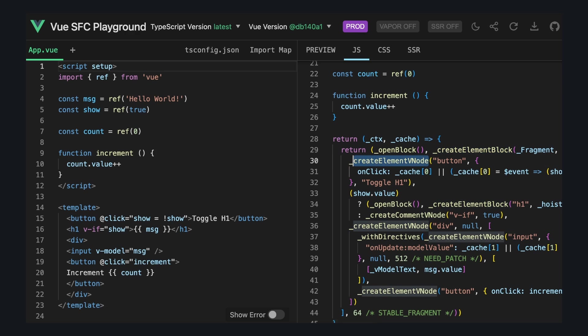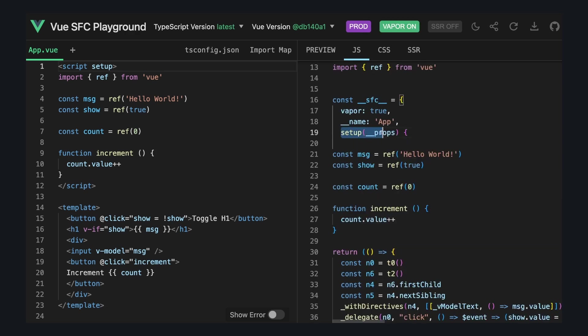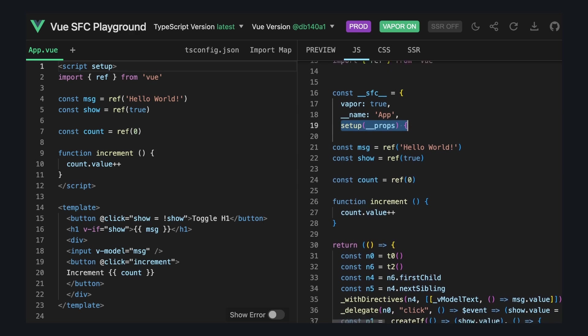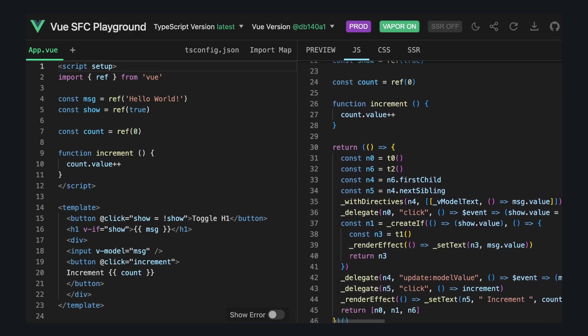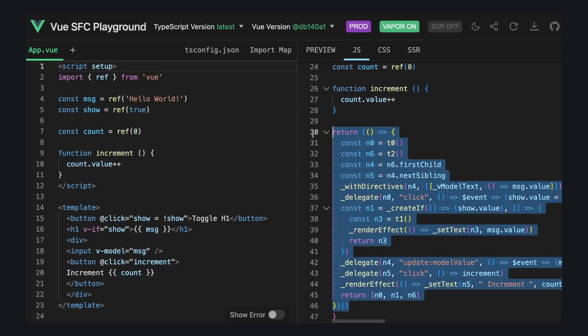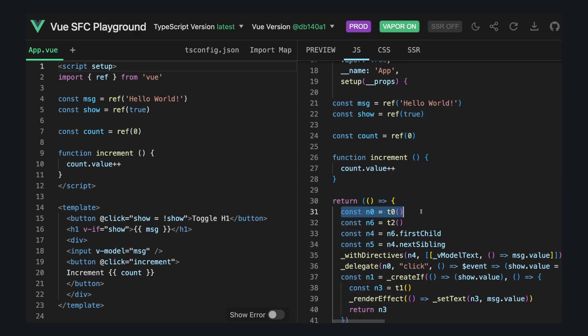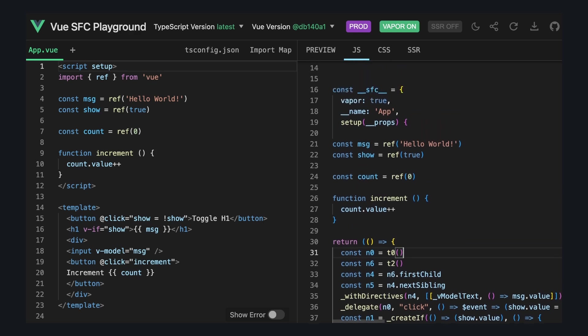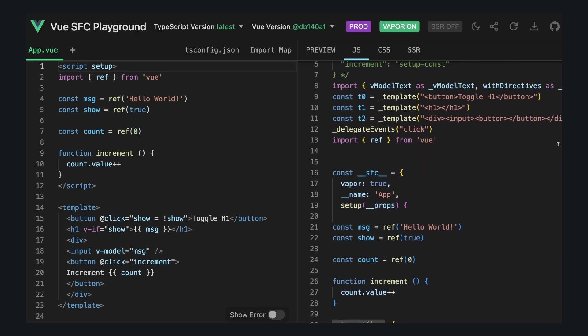Now let's turn Vapor Mode on. We still have our same setup function, but instead of returning a render function, it has some self-executing function. And here we have a bunch of n number, which I'm assuming are the different nodes that use these HTML strings and this template method to create real DOM nodes.